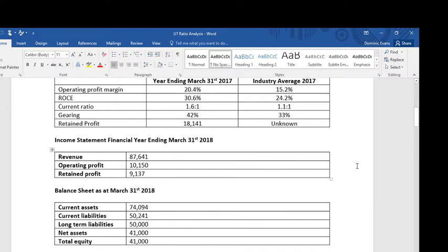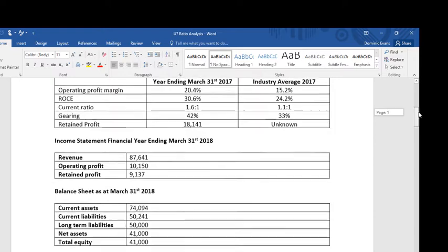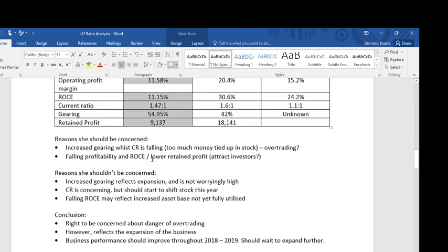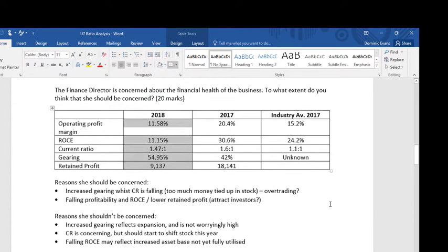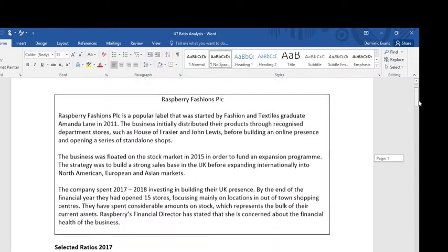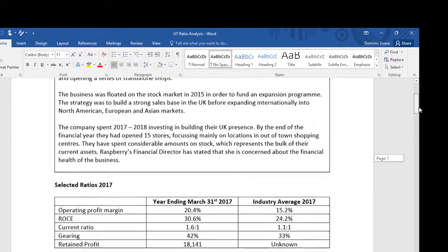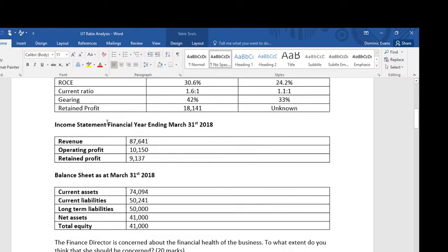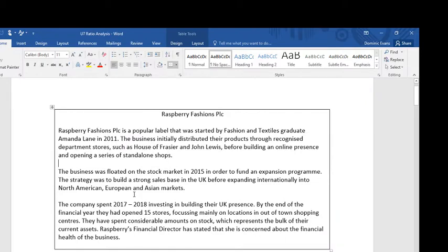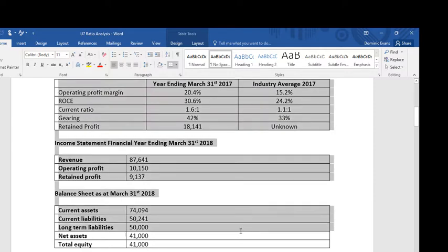Maybe it's worth just pausing here and calculating any ratios that you can. What I would do in an exam is write my answers to the different calculations, have them right there, then plan my essay. It might be worth pausing the video and thinking about how you would answer this question: is the financial director right to be concerned about the financial health of the business? When you get one of these questions on ratio analysis, the best answers combine what they've read in the text with the calculations they make of the different ratios — that's the real skill. To answer whether she should be concerned, you need some qualitative information about the company and then you can make a judgment about their quantitative performance.